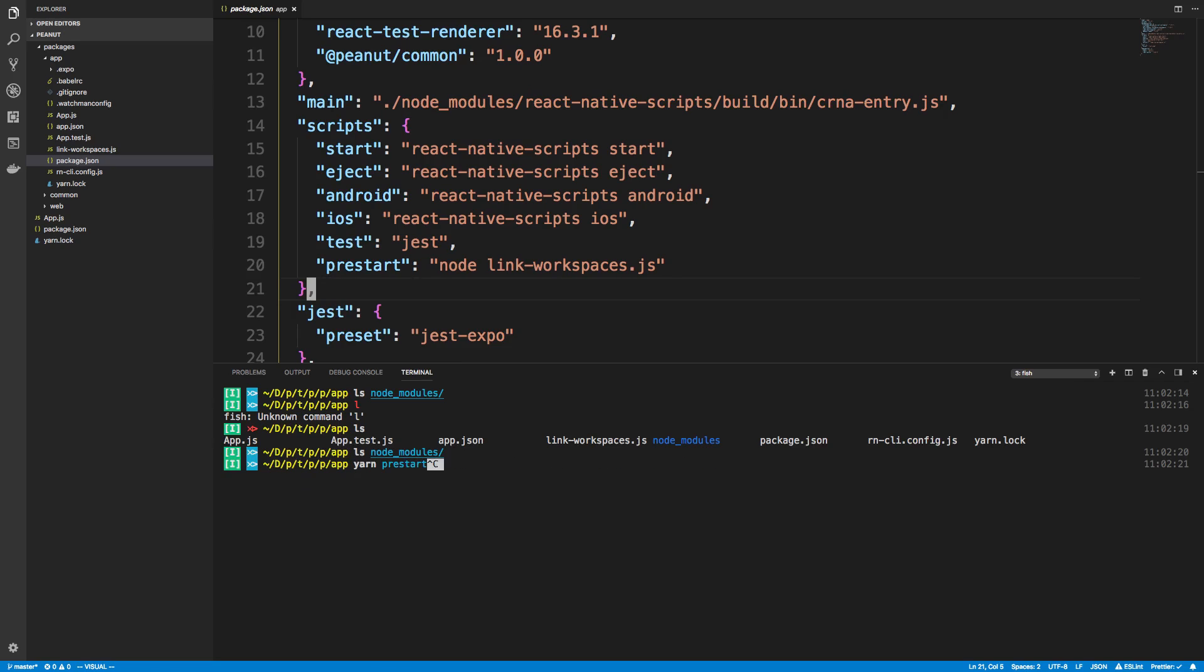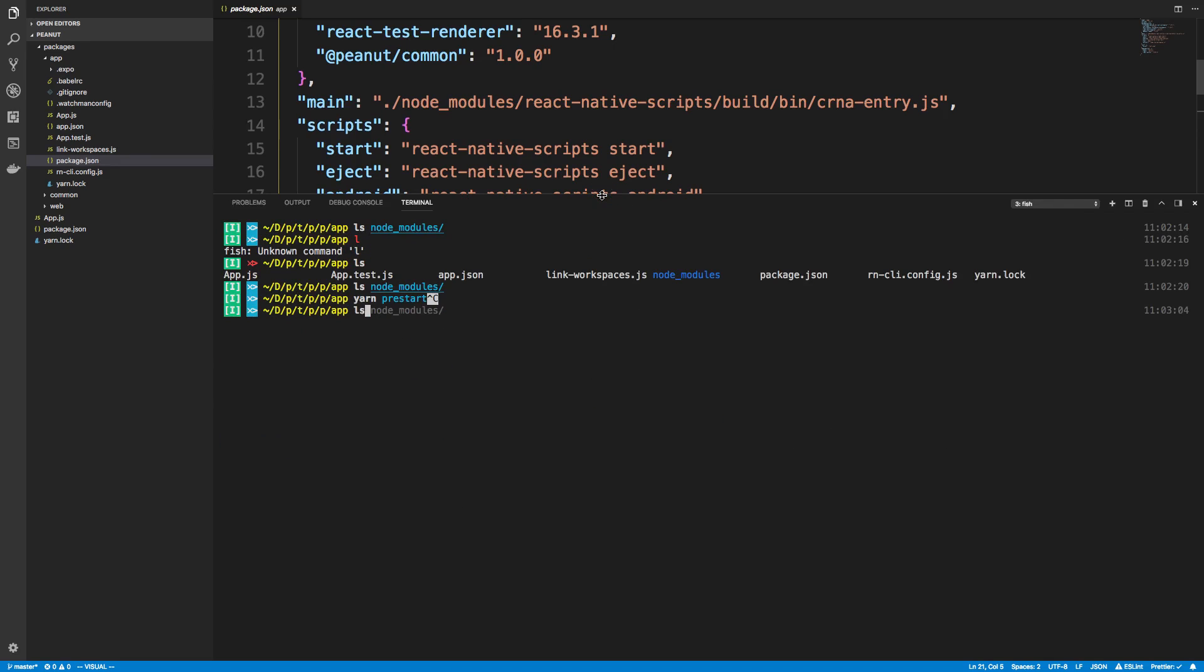So you saw that I had nothing. Here I'll show you. So I have nothing currently in node modules. Right.